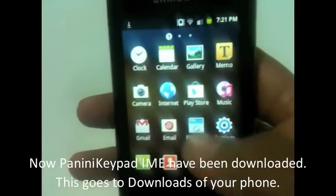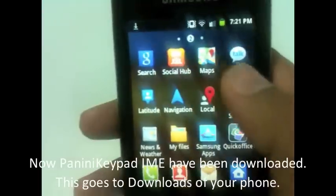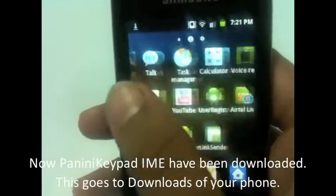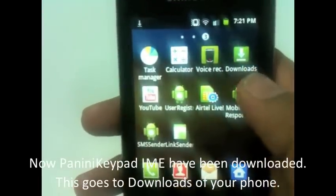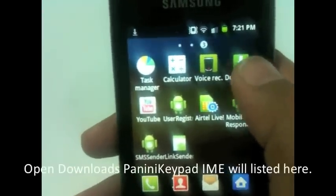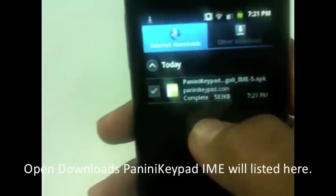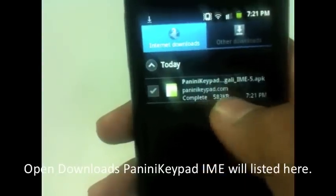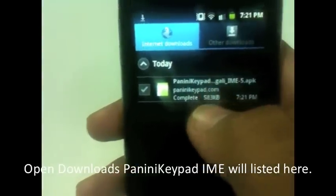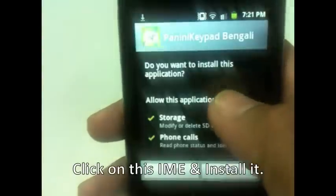It goes to your Downloads section of your phone, where most applications go after downloading. Just click on Downloads. See, PaniniKeypad Bengali IME is here. Just click on it to install it.